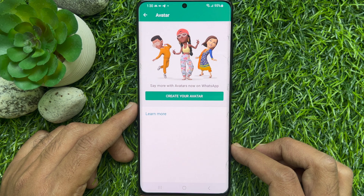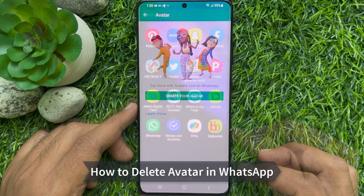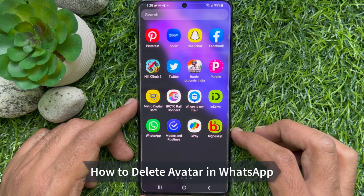Hello everyone. Today I would like to show you all how to delete your WhatsApp avatar. Let's have a look.